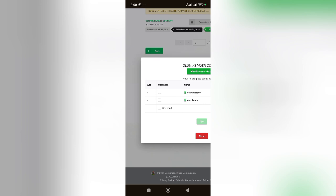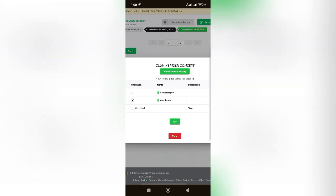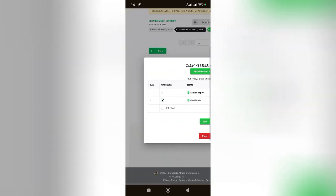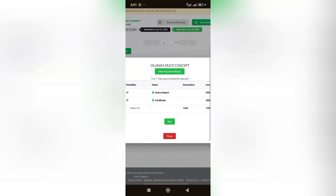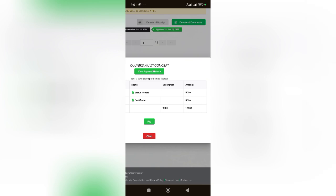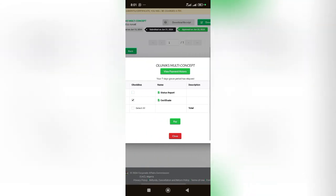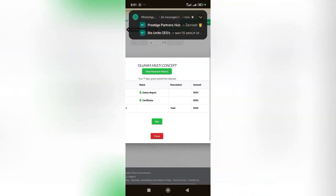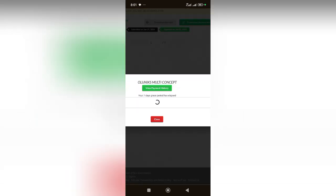So what I'm downloading is certificate, not status report. I've already downloaded the status report. So what I'm downloading now is certificate. I'm going to check that part. I'm paying five thousand naira. If I check on the two, you see that's ten thousand, but I'm going to uncheck status reports and then I'm paying five thousand and I will click on pay.